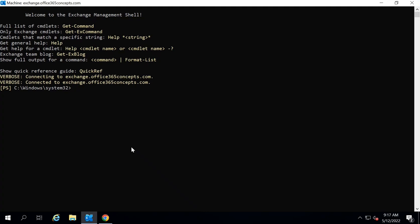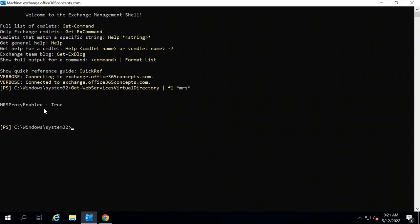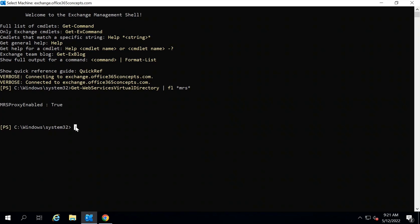There is another way to verify MRS Service on-premise. You can go to Exchange Management Shell and run Get-WebServicesVirtualDirectory, and look for MRS. Here we can see MRS Proxy Enabled is set to true, which means MRS Service is running in the on-premise Exchange Server.